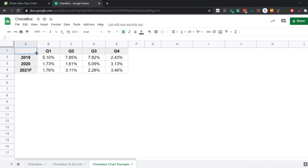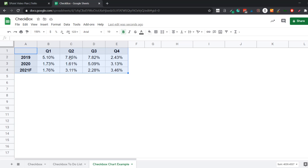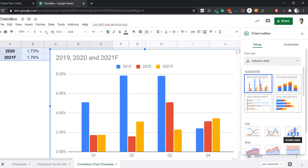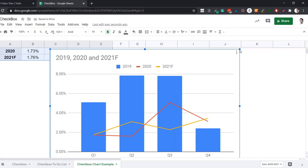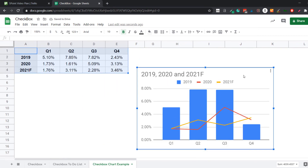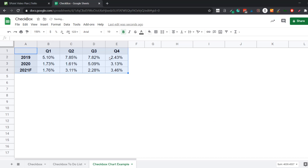Now let's see another example — creating an interactive chart using checkboxes. I have profit margin data for four quarters for 2019, 2020, and 2021 forecasted. If I create a chart using all this data, it would be a simple chart with everything plotted. But what I really want is checkboxes for 2020 and 2021-F, so the user can choose which data series to show alongside 2019. So let me delete this chart and first create the construct for it.